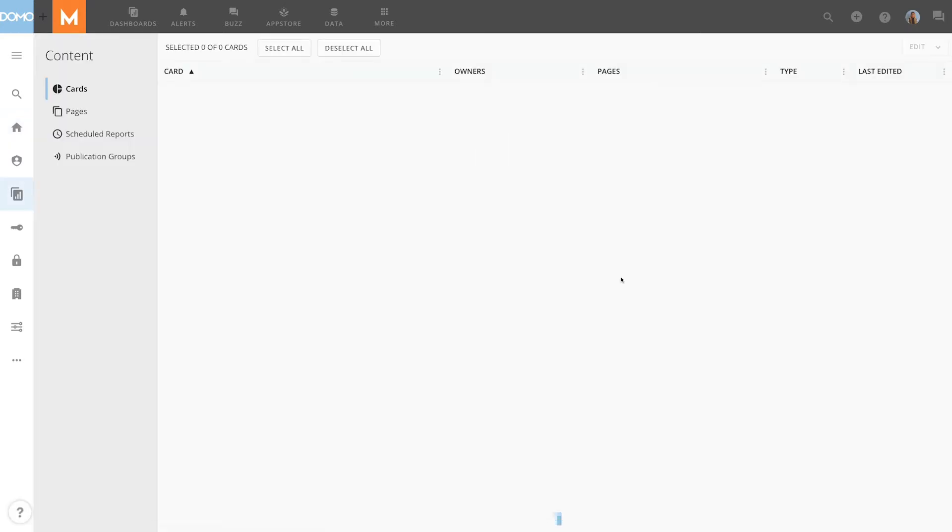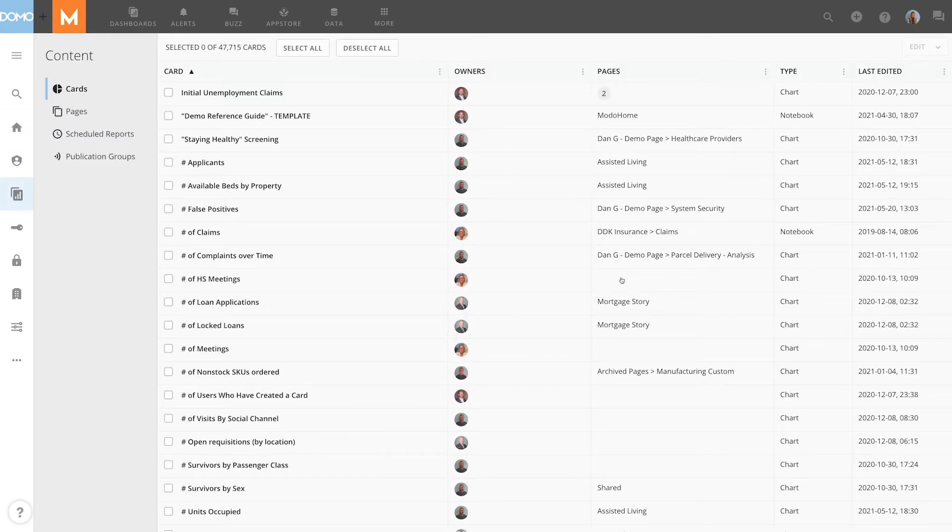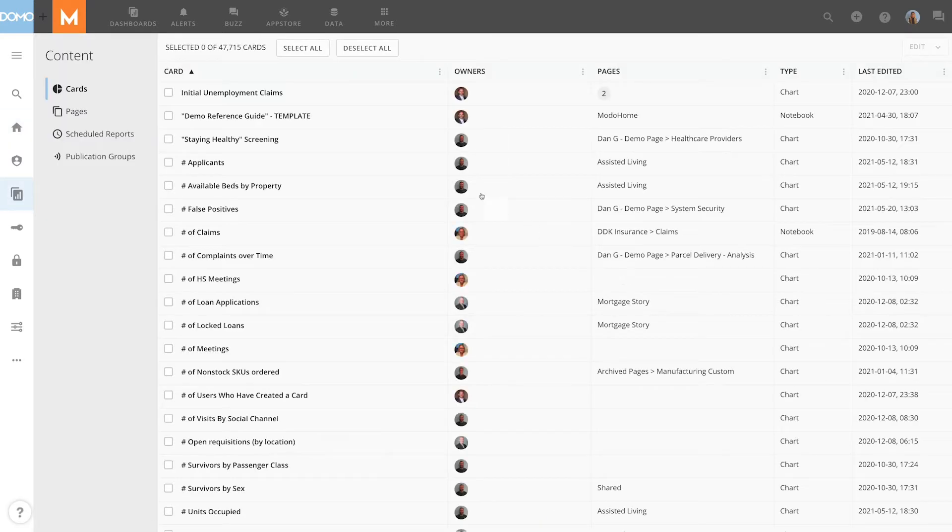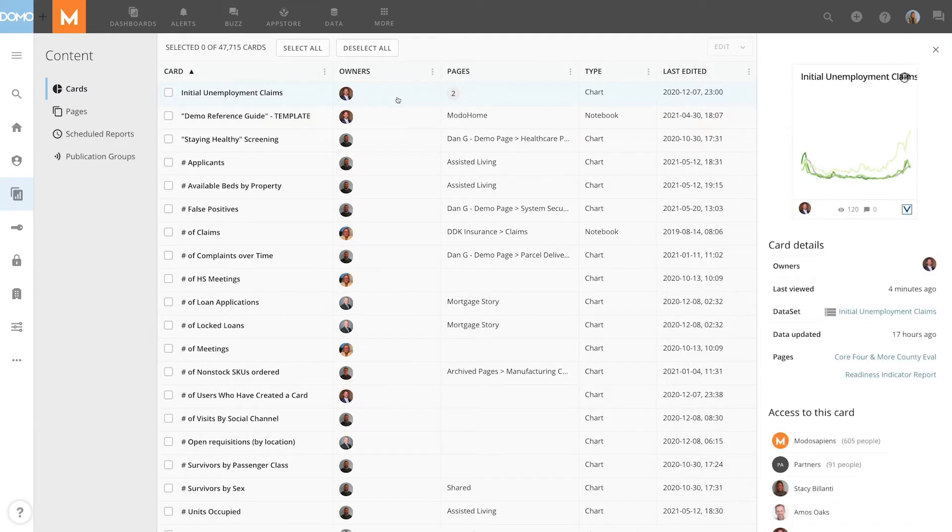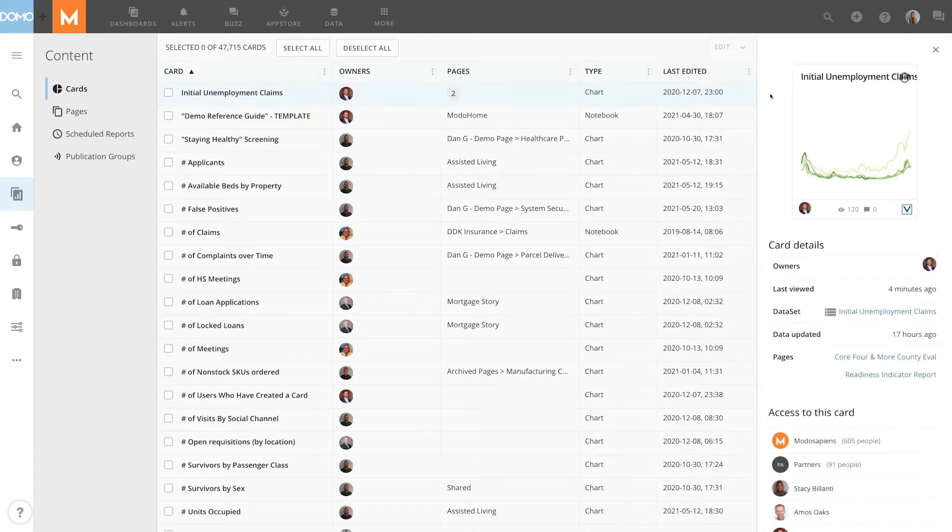The Card tab gives a list of all the cards in your instance. If you click on a card, you can see a preview of the card, the card details, and who has access to the card.